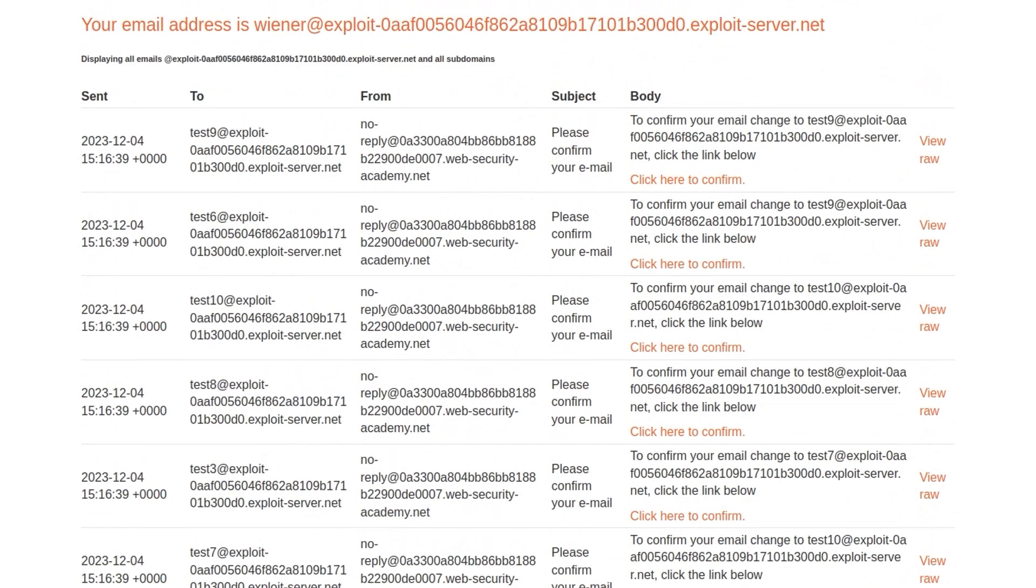And this is where we would consider that there might be the race condition when the website is kicking off a task that eventually sends an email to a provided address. And then it retrieves data from the database and uses this to render the email template. From that, we deduce that the parallel request changes the pending email address stored in the database during this window. And this results in the confirmation email being sent to the wrong address.